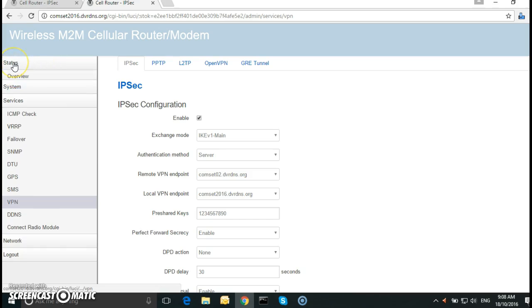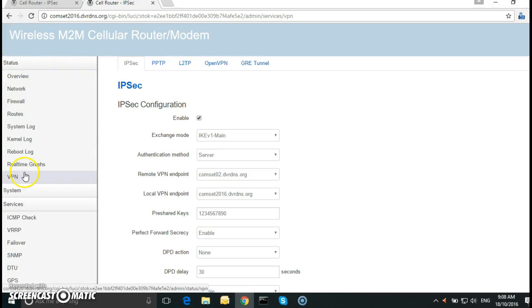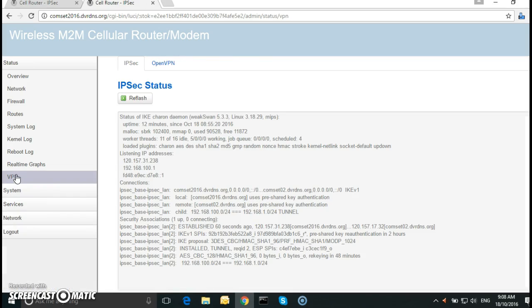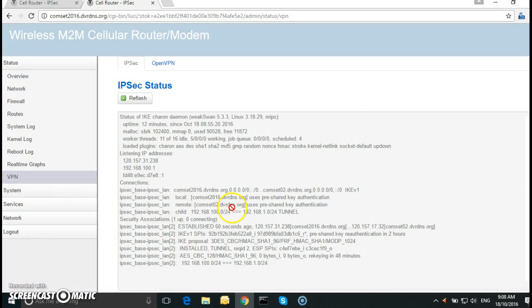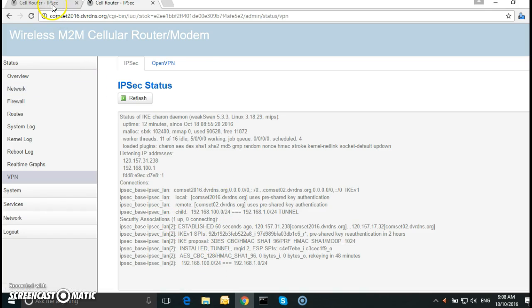All we need to do is go to status, VPN. And here as you can see we have a tunnel being established.